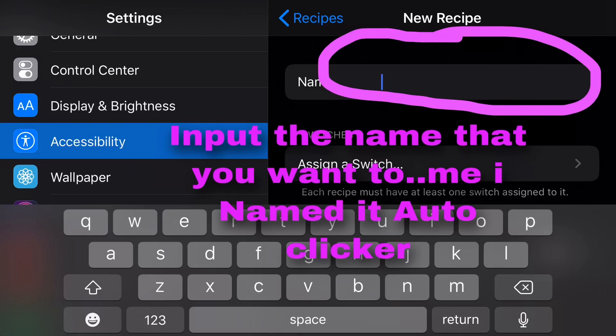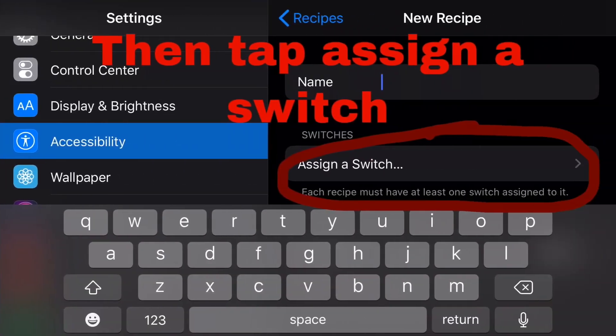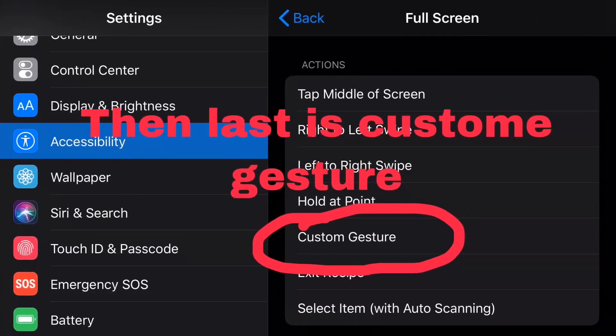For me, I used 'auto clicker'. Then, assign a switch. Full screen — tap the full screen. And then, custom gesture.